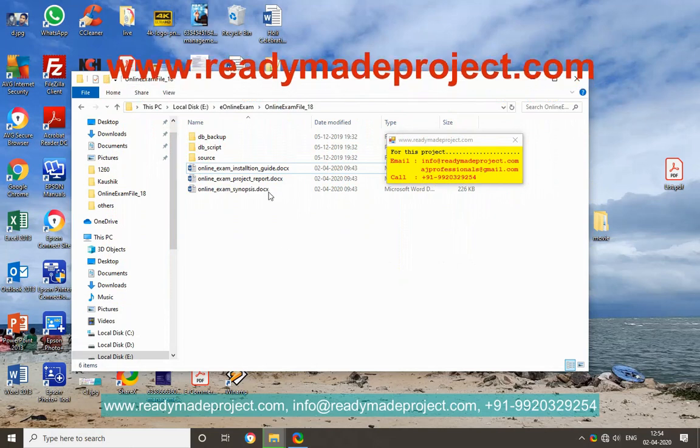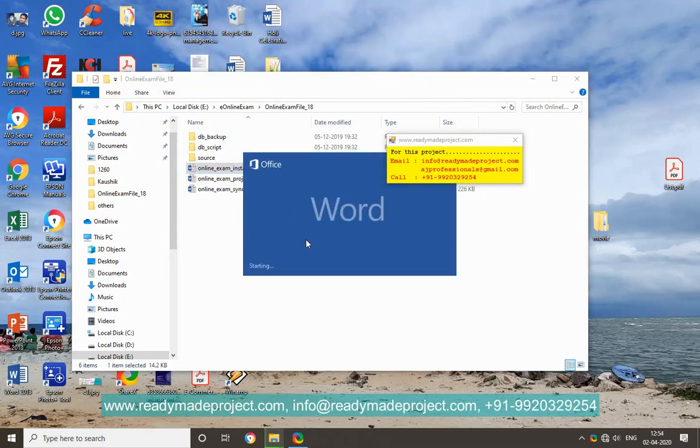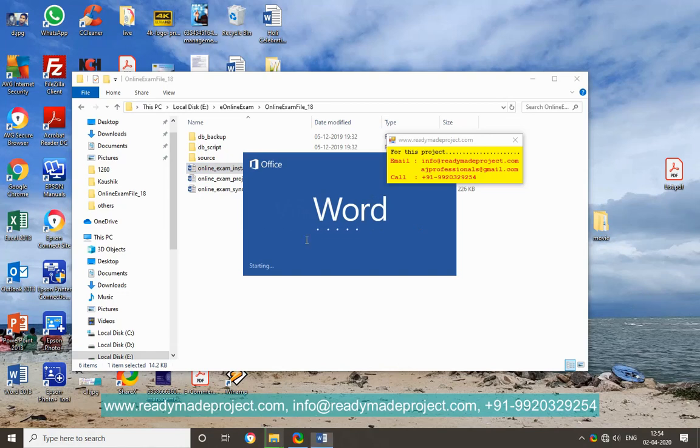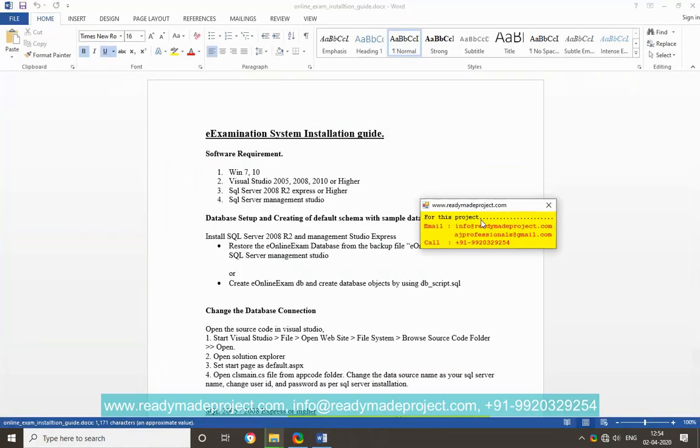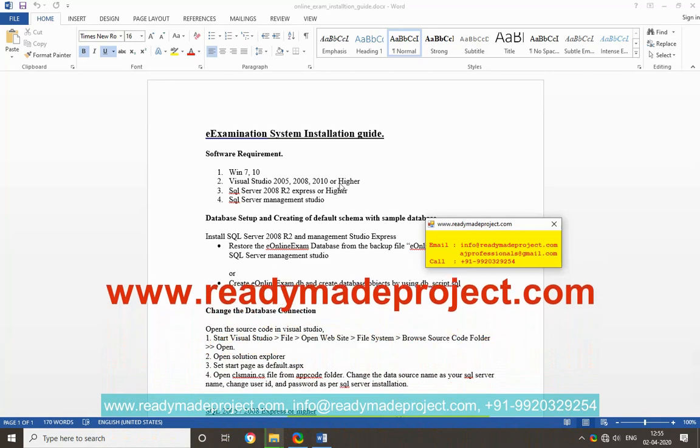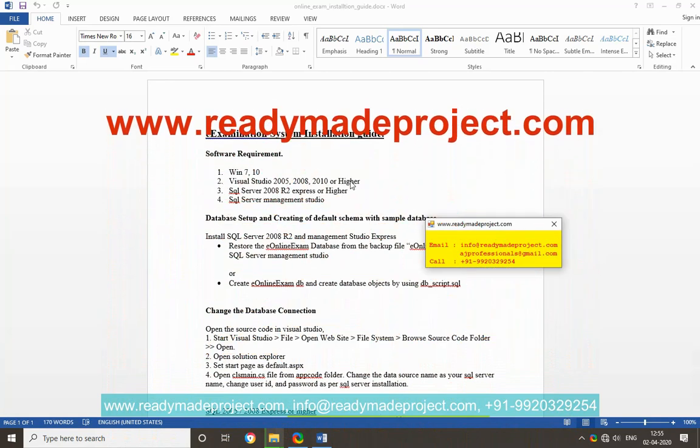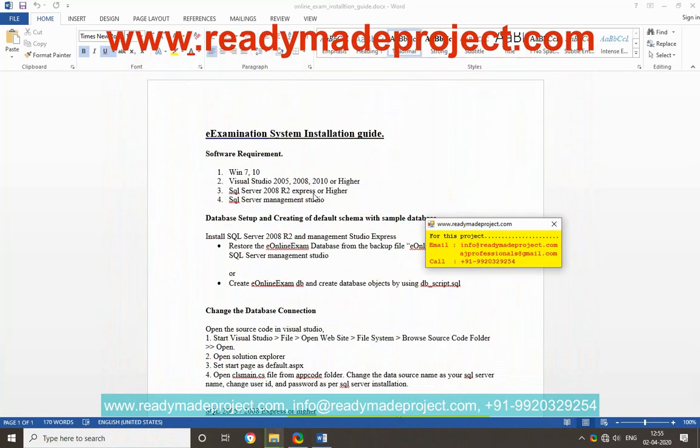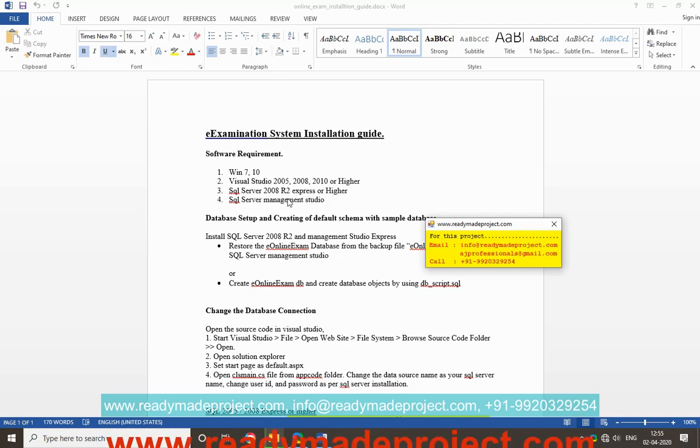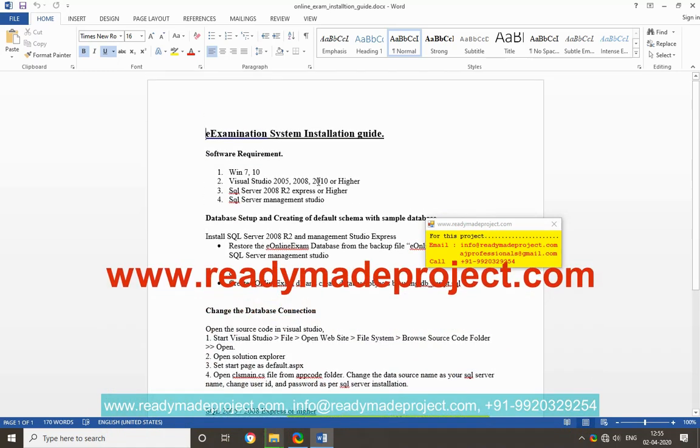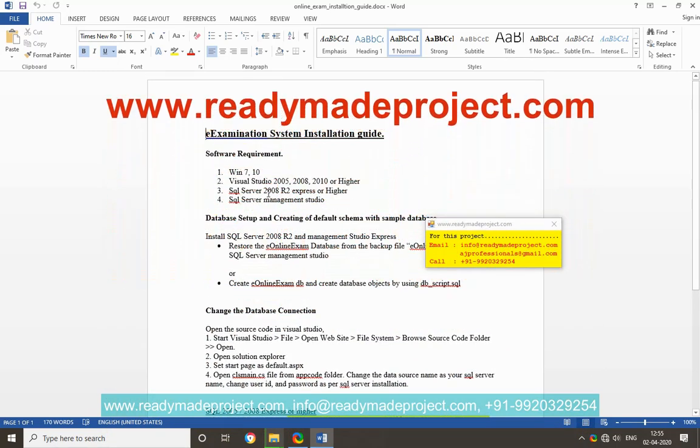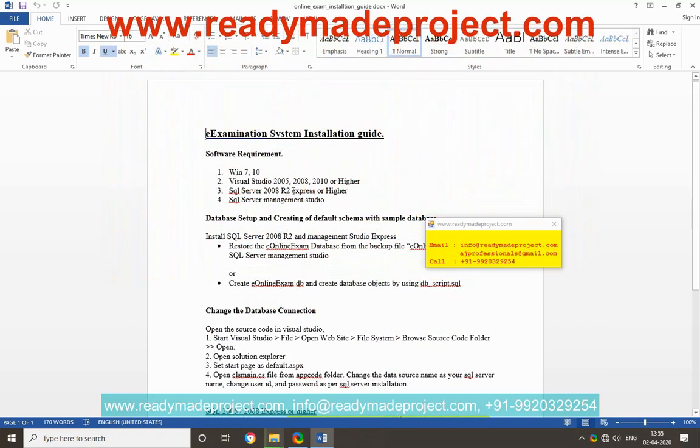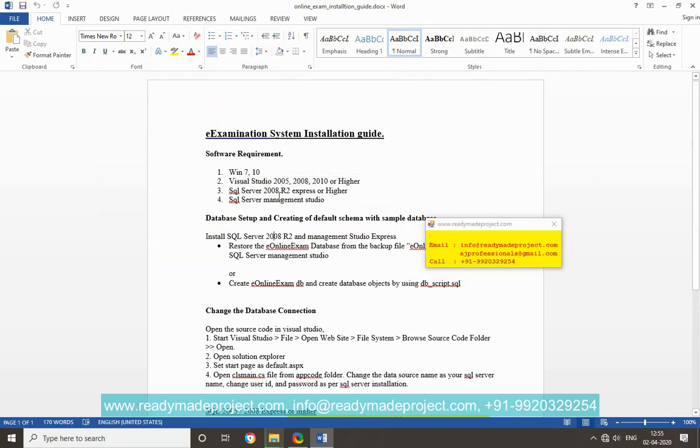This project is developed in ASP.NET C-Sharp and SQL Server. You can use any Visual Studio version like 2008, 10, 15, or 17, whatever you have. You can use SQL Server 2008 or any higher version. We are going to use Visual Studio 2017 and SQL Server 2014 Express Edition in this project. We have installed Visual Studio 2017 community edition, community version.